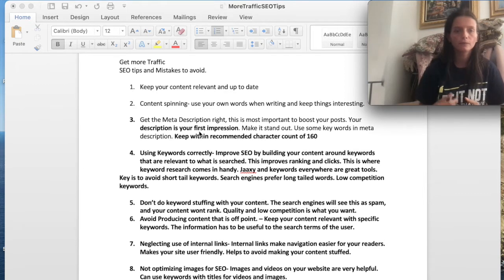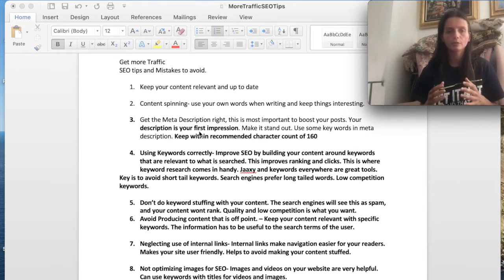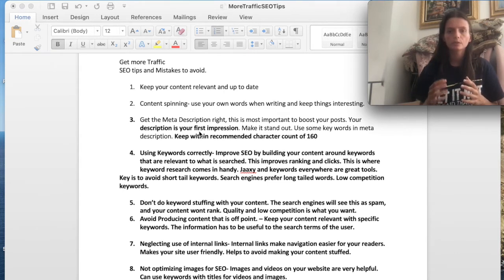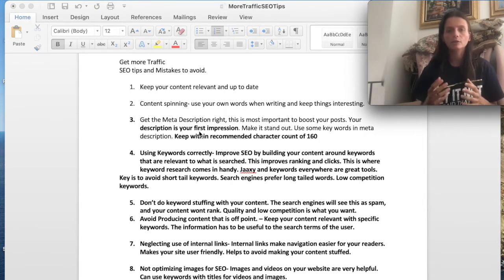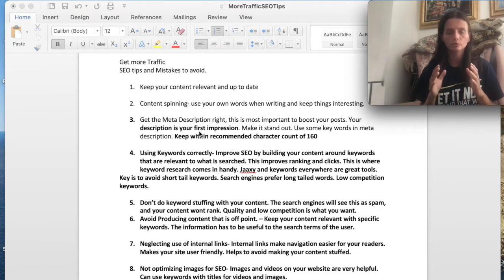Number three, you want to focus on a meta description. This is really important when it comes to your content. You want to have your meta description impressive, eye-catching, and you want to have a character count of 160. This is one of the most important parts when it comes to SEO.